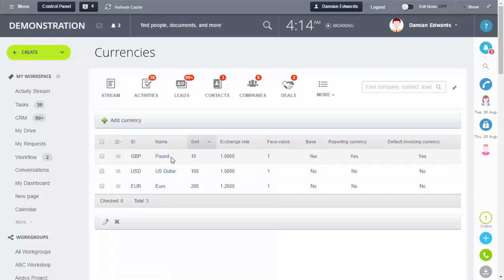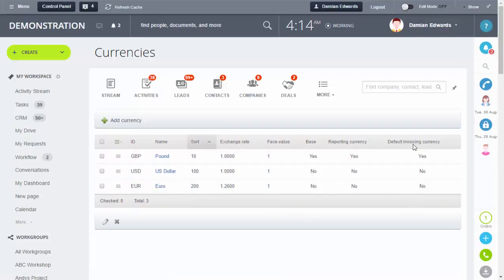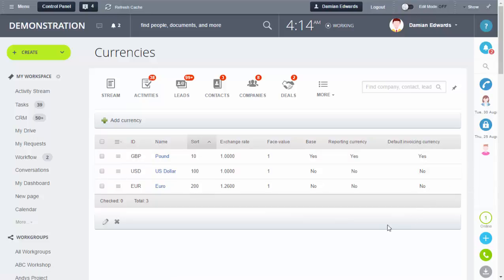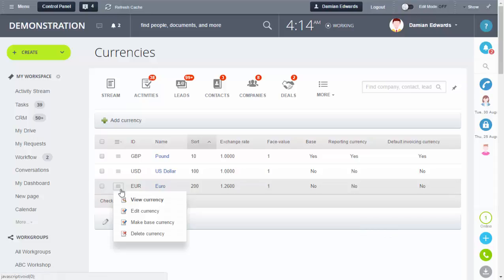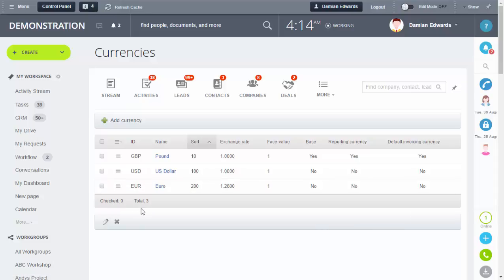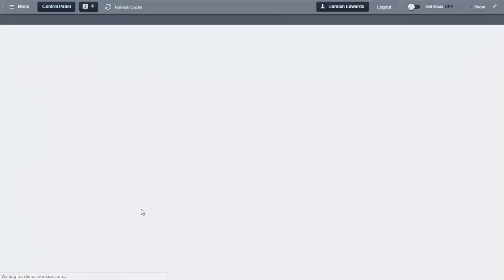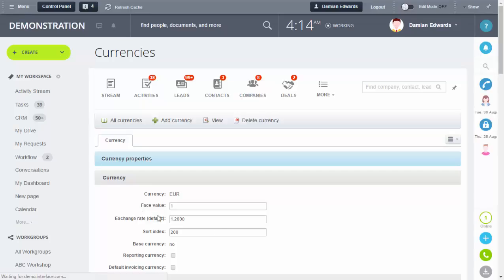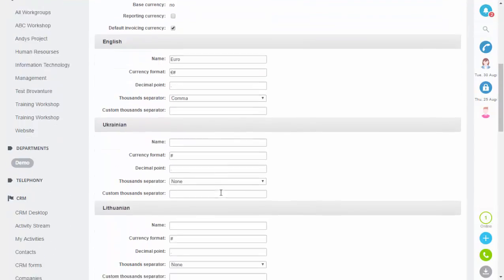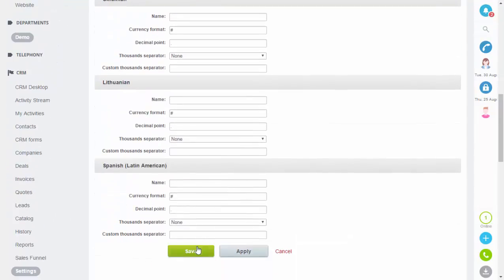You can see here we've got pounds, US dollars, and euros set up. Default invoicing is set to pounds, which is fine for the quote we were just looking at. If you need to change it, click Edit Currency, select the Default Invoicing Currency tick box, and click Save to apply it.